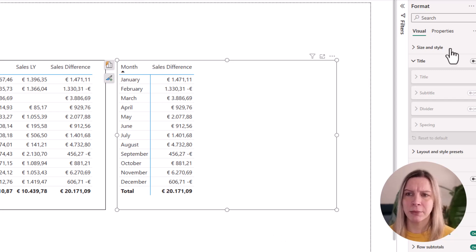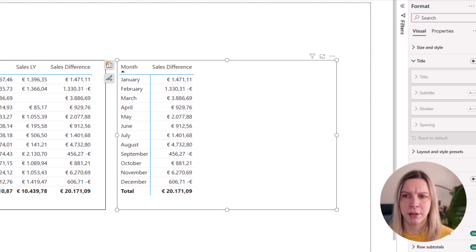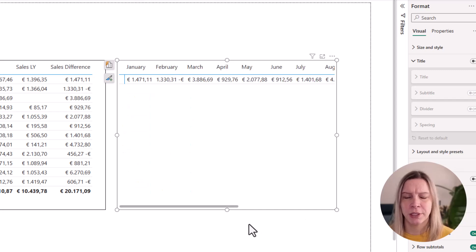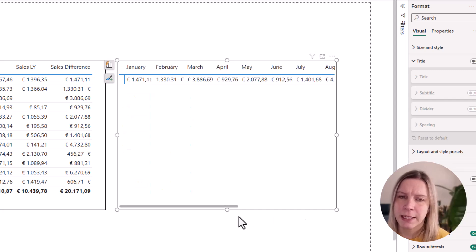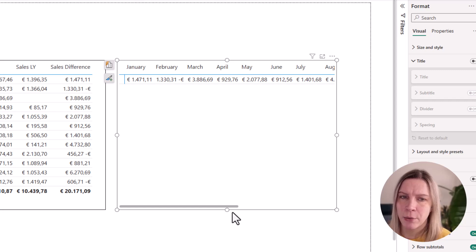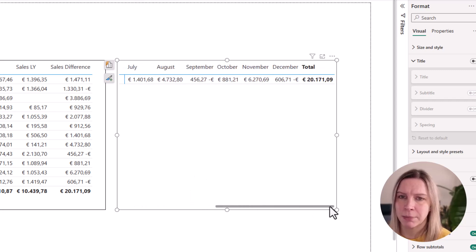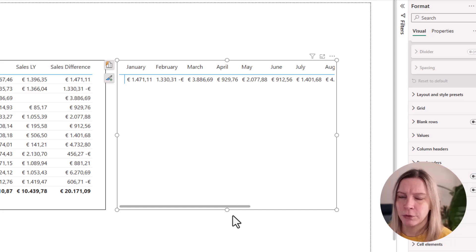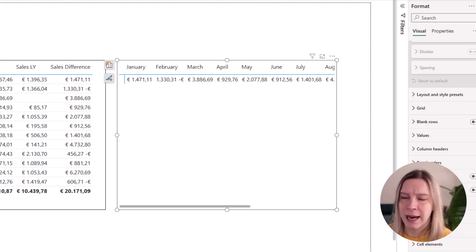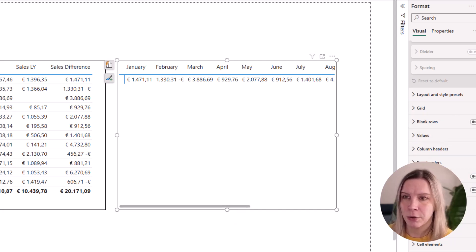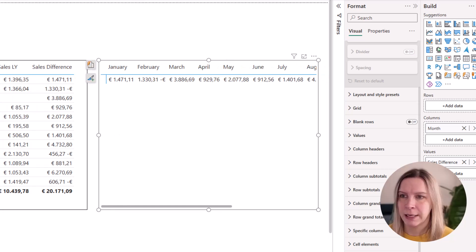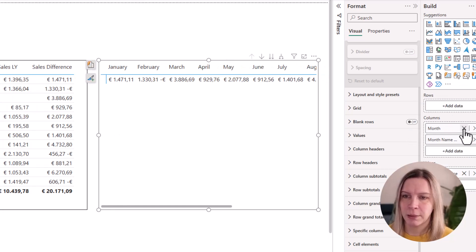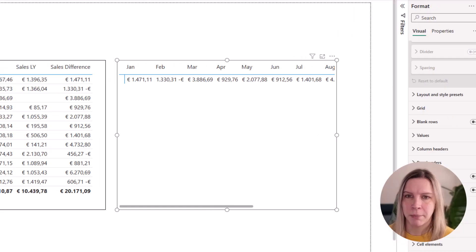And now to create this heatmap, I actually want to switch the month from the rows to the columns. But now you see something that's a really long heatmap there. So first thing I want to do, I remove the totals. And then I also go to my date table and use the month's name short. Makes it already a little better.